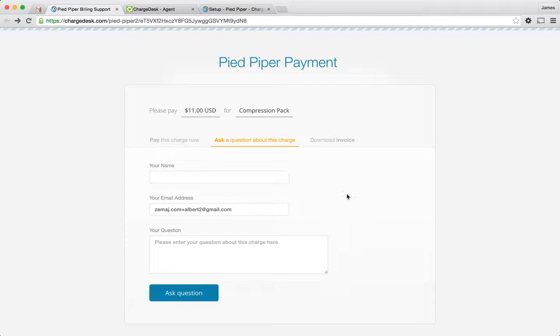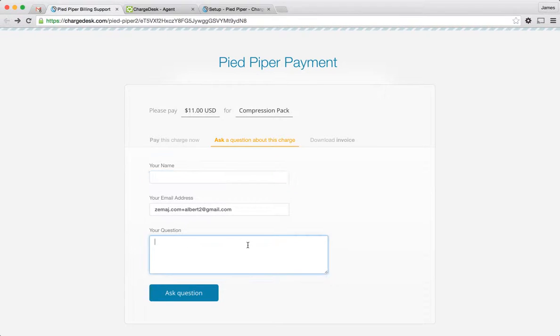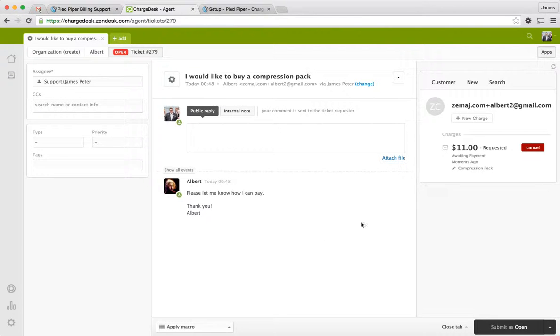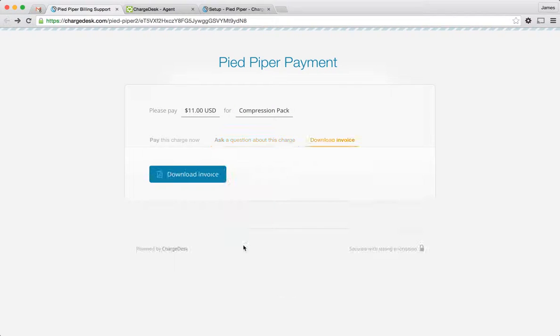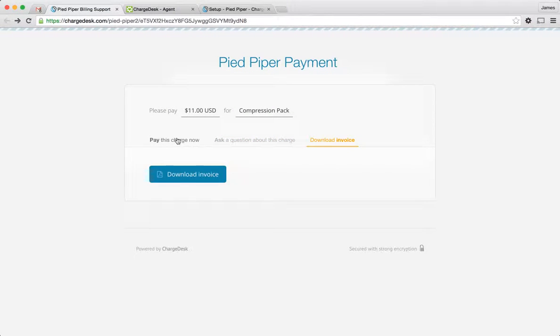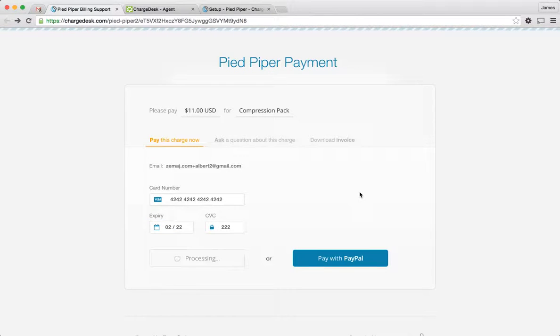So obviously we have all our typical integration here. So if the customer wants to, they can ask you a question. They just put in their question about the charge here. And that will obviously go directly to your help desk again and it will be immediately available for you to view. Alternatively, you can download the invoice from this page as well. The customer can do that. But what I'll do now is I'll just go and process this payment.